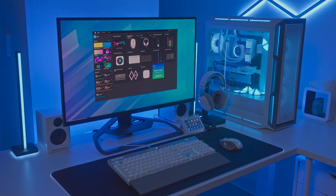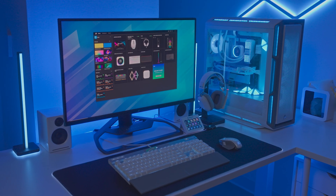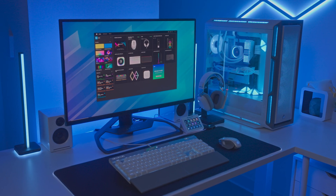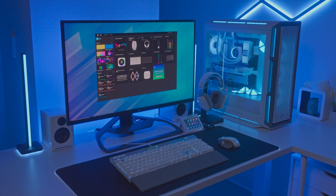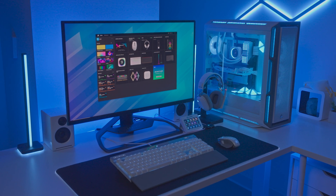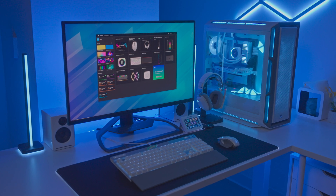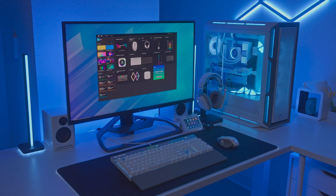Corsair iCUE integration in the Elgato Stream Deck software enables instant access to custom system lighting, profiles, and more at your fingertips. Thanks for watching.